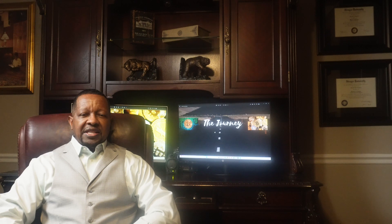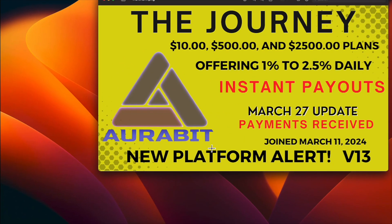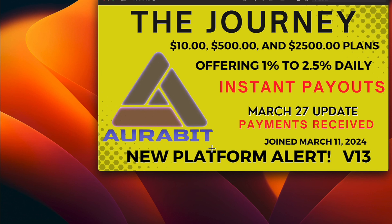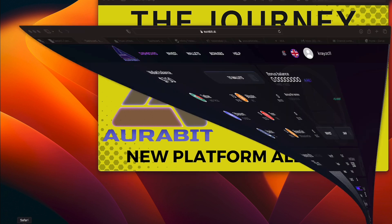Let's check out these latest passive earnings. Alright everyone, we're over here taking a quick look at our thumbnail where AuroraBit offers plans of $10, $500, and $2,500 anywhere from 1% to 2.5% daily. That word in red is all sweet, everyone. Instant payouts. Today is Wednesday, March the 27th, and we joined this platform on the 11th of March. Let's go ahead and take a look at the platform.